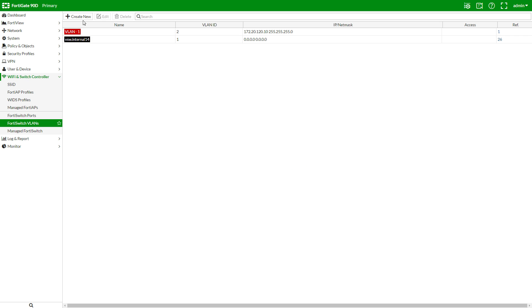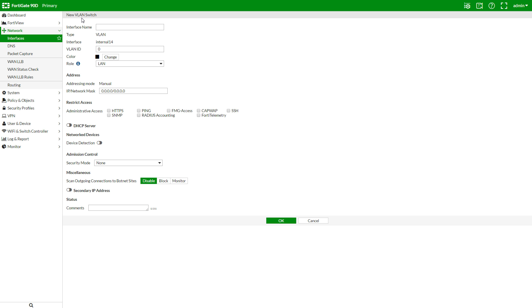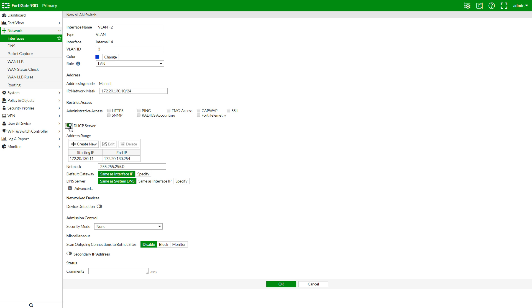Now we'll create a second VLAN. This one will start with 130.10. OK.